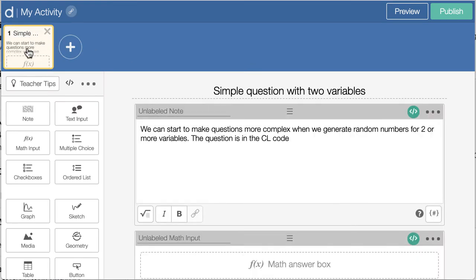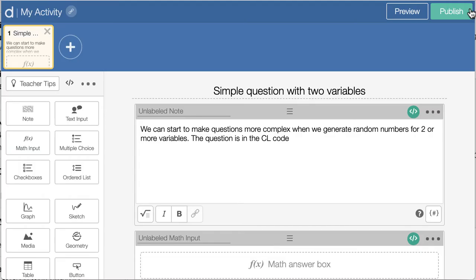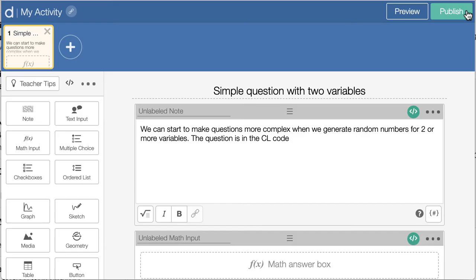So that's the slide for the two-variable one. If I hit preview, you can see it comes up with a question with the height and the radius. And if I do that again, it's a different height and different radius.